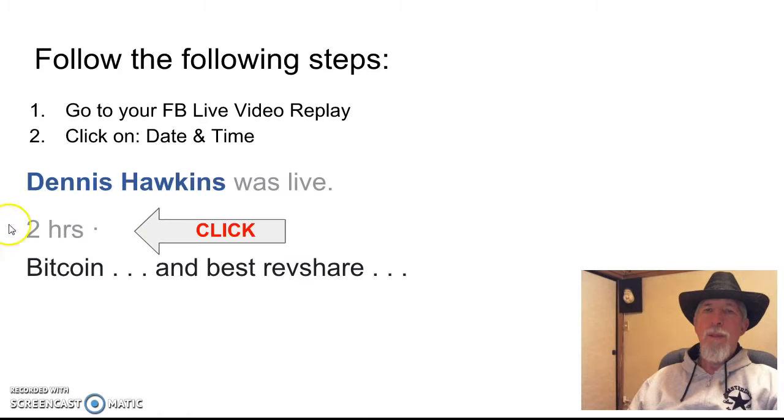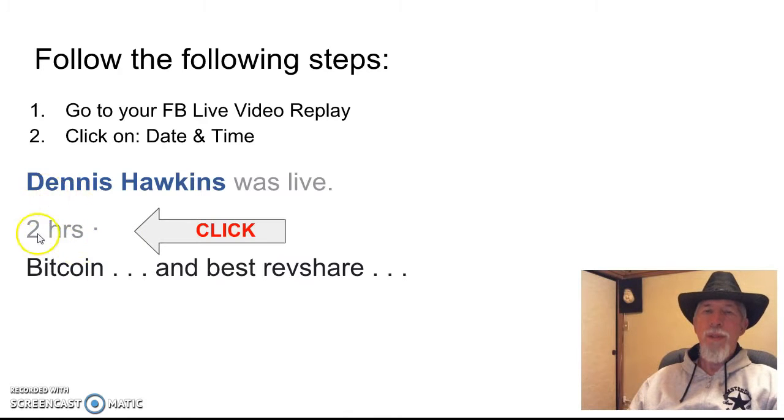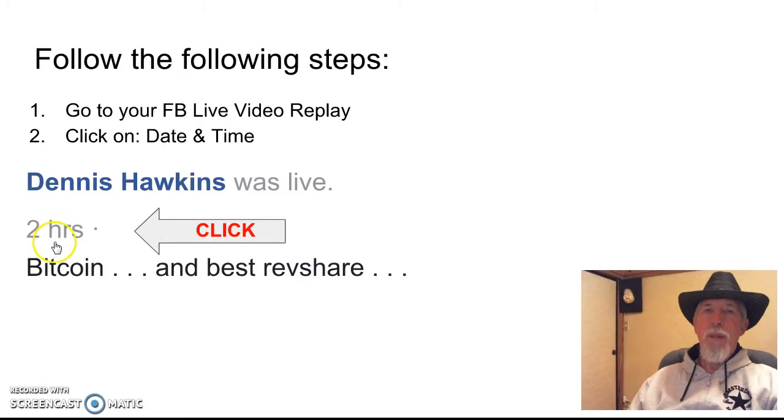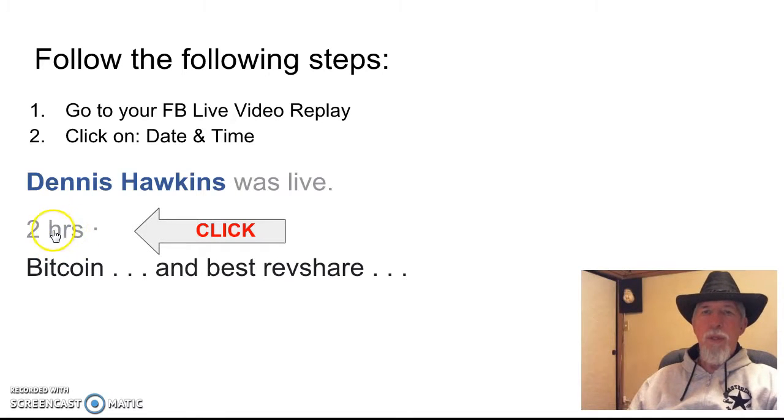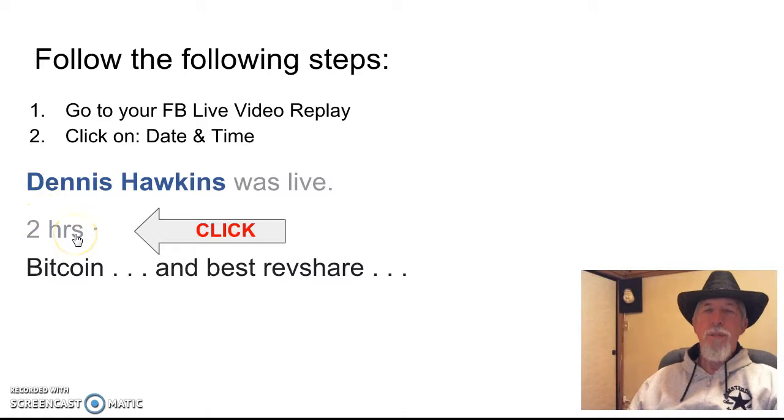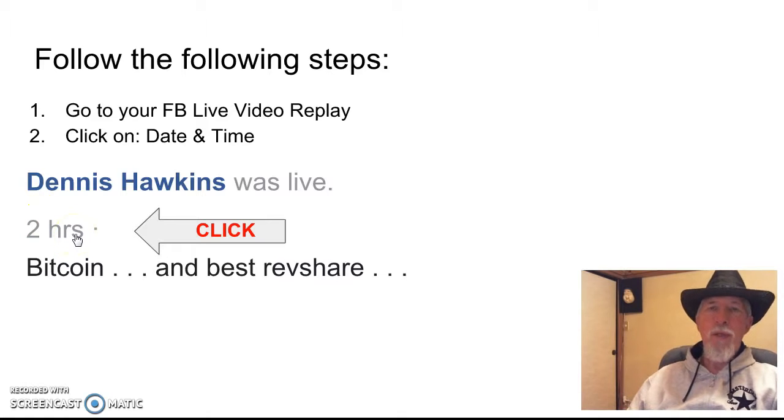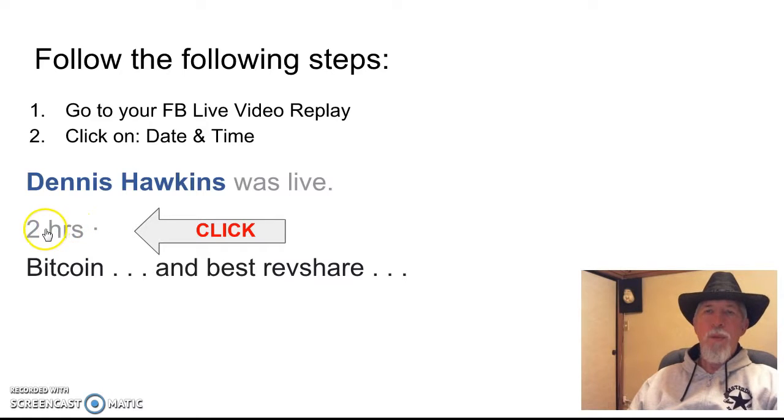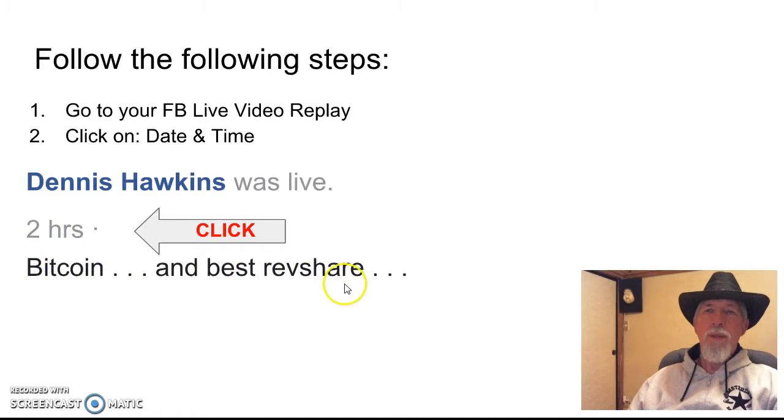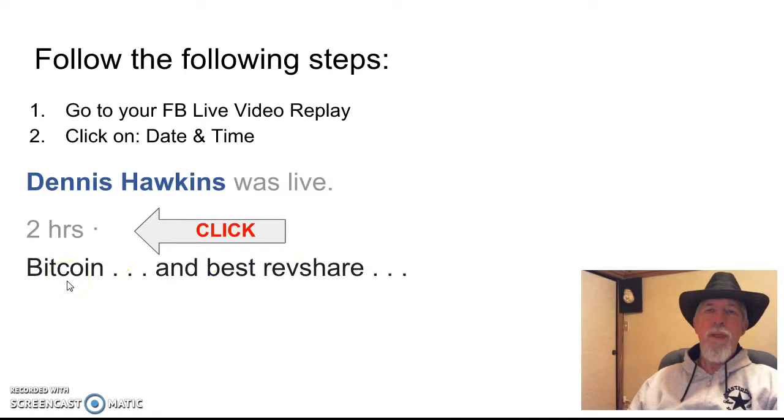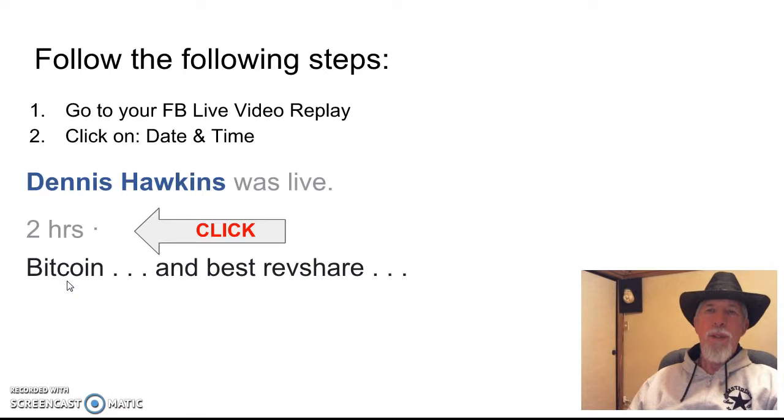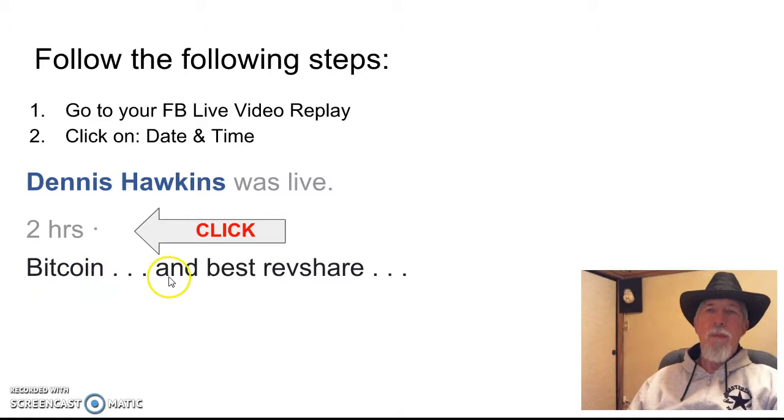Okay, so it's going to be maybe one hour or two hours or six hours, or sometimes it won't show hours if you did it just a few minutes after you recorded it. You're going to see your title. The title of the video from Facebook that I'm uploading to YouTube today is called Bitcoin and Best Repshare.